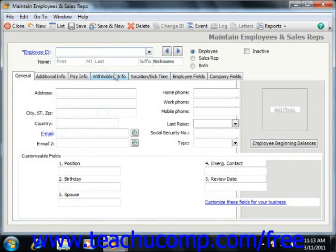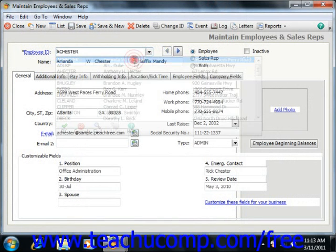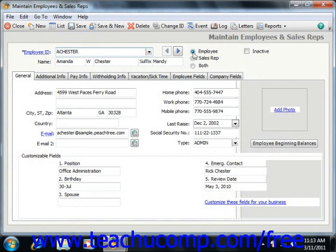At the top of the window, enter the ID you want to assign to the employee into the Employee ID field. Next, type the first name, middle initial, last name, and suffix into the fields provided. You can also input a nickname if desired. Next you would then select whether the employee is an employee, a sales rep, or both by choosing the correct option button.